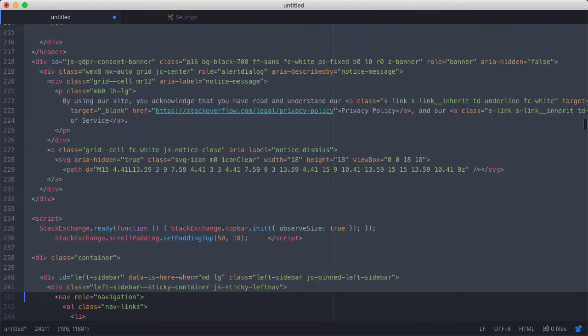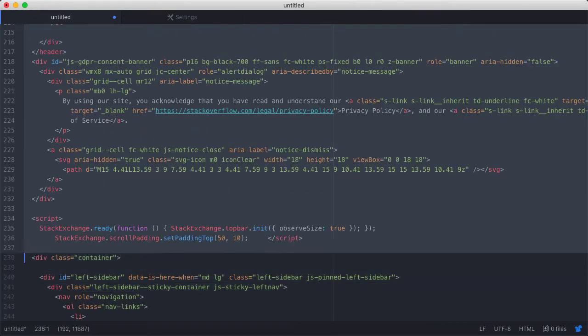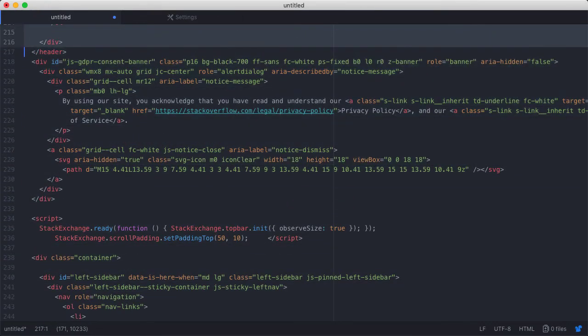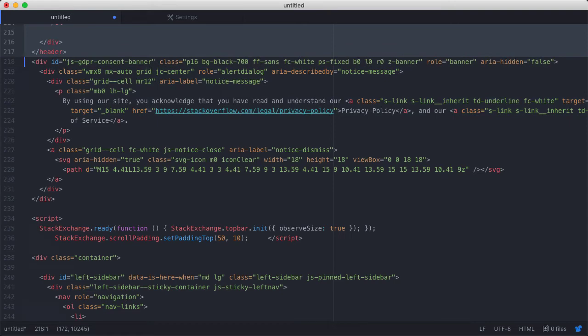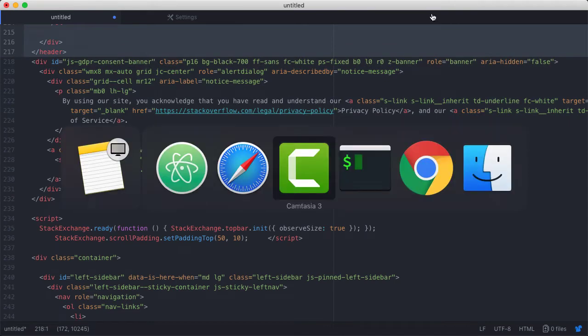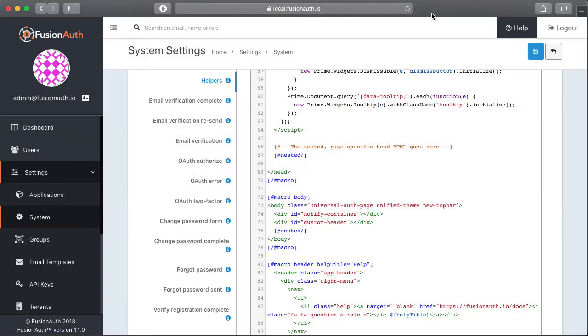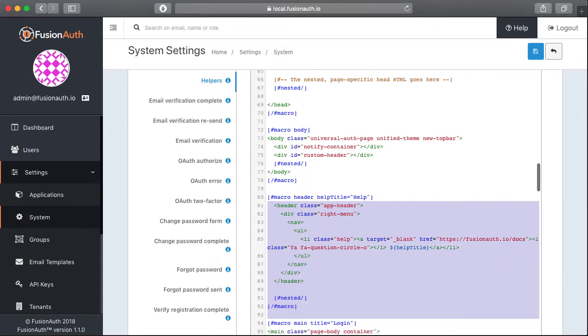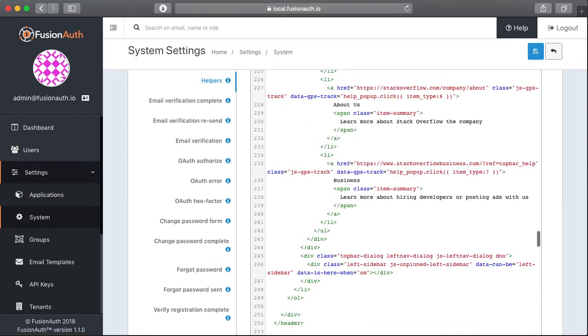And one of the benefits is that FusionAuth will include this header information in any other page. So you know, forgot password, changing passwords, MFA, all of those pages within FusionAuth will also include this header automatically.